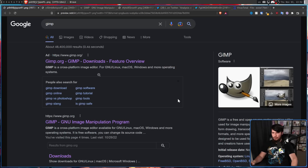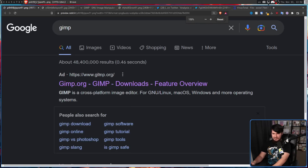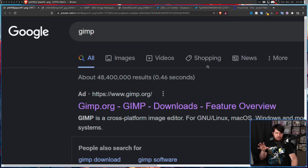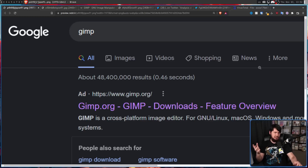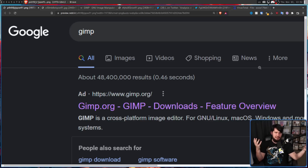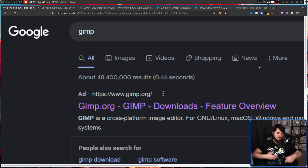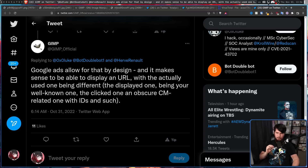As for that GIMP.org domain — this is not an IDN homograph attack, this is not a misspelling. This is actually GIMP's proper domain. So was GIMP's website hacked, or taken over temporarily? Was there some weird open redirect vulnerability? No — this is complete incompetence in the way that Google manages their ad network.